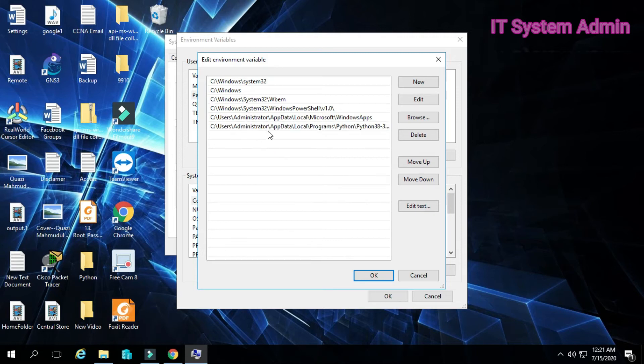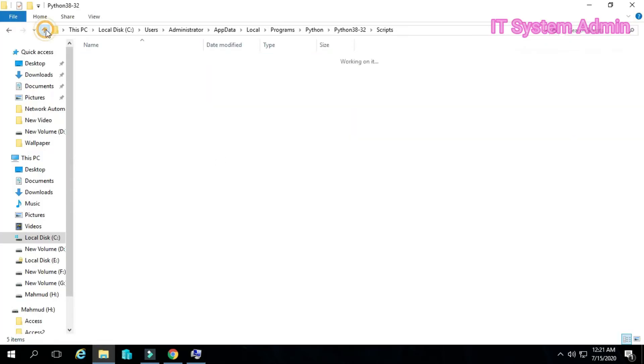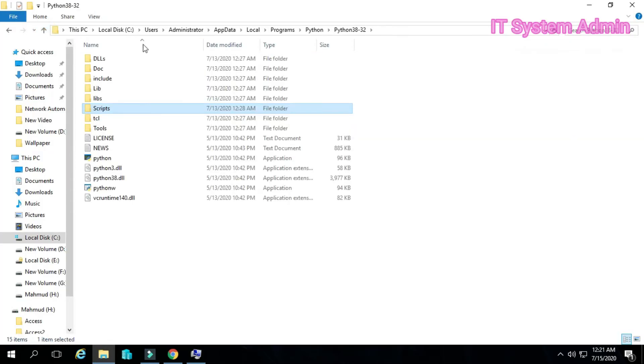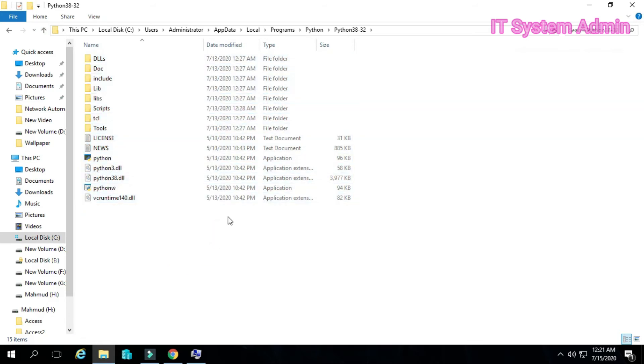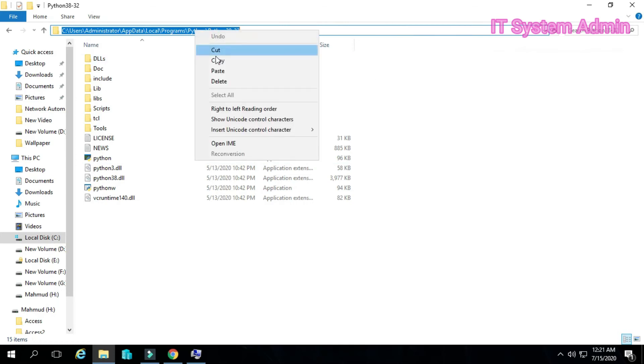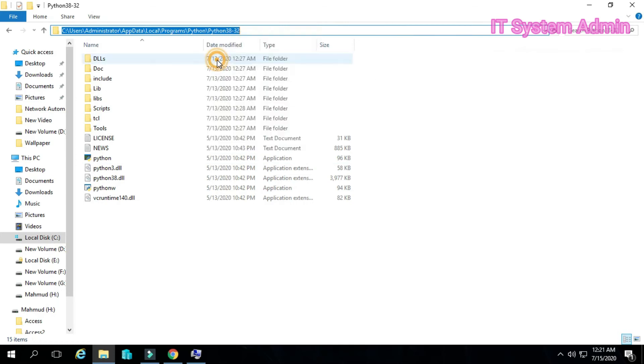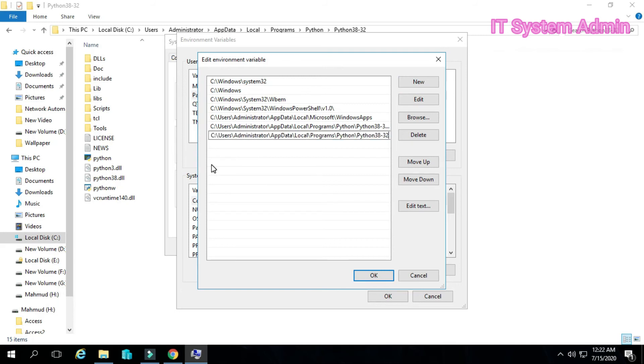Go to file explorer again, go to Python folder where you have installed everything. Now copy the path. Same way, click new and paste the path.